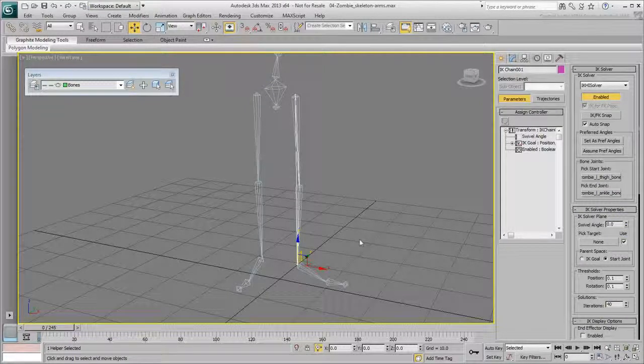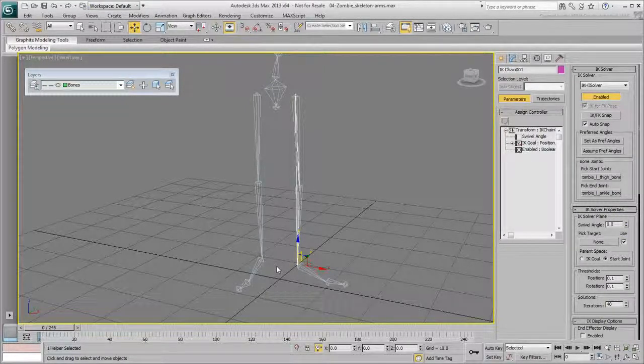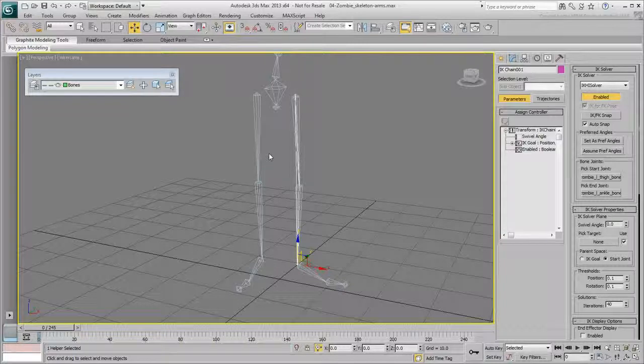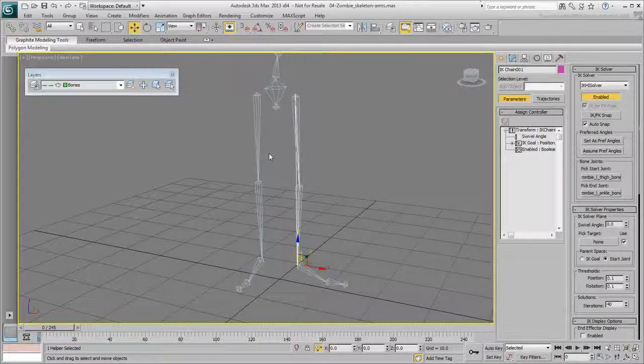To prevent any of this from happening and to minimize effort, it's best to make sure that your hierarchy is in place before you get to the rigging part.